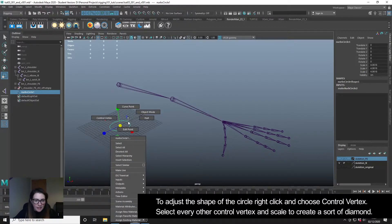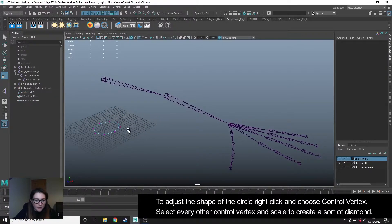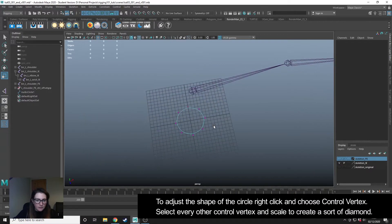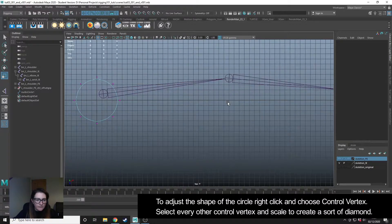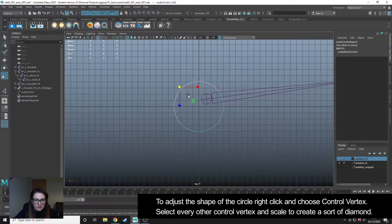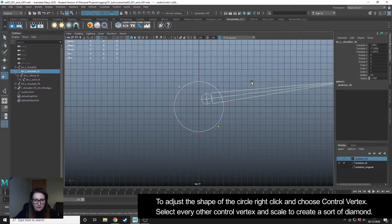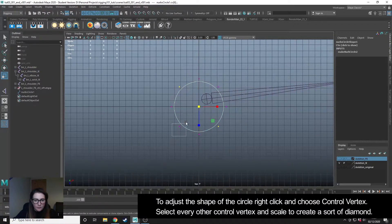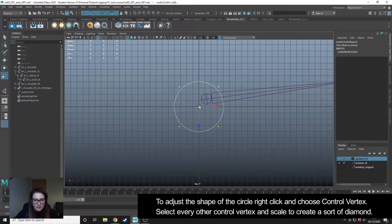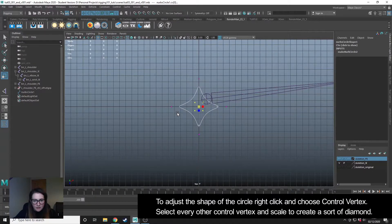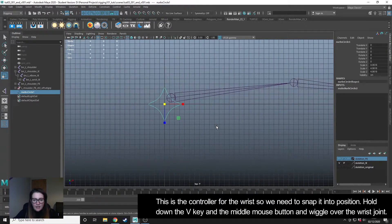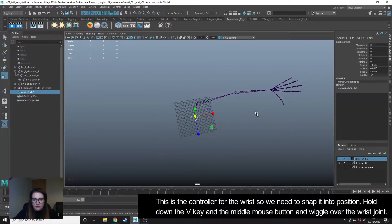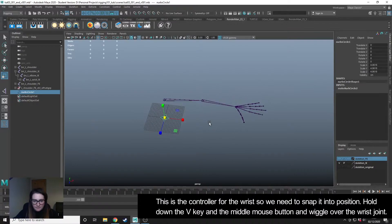I'm going to create a NURBS circle and I'm going to go into the top view here. I'm going to select every other one, scale it in to create something like this. And this is what I'm going to use on my wrist.